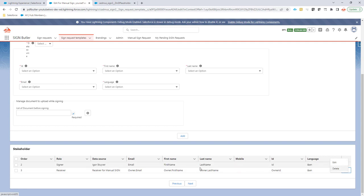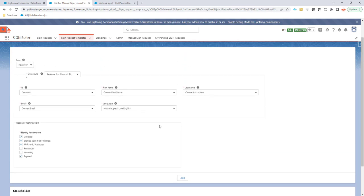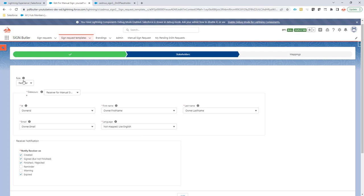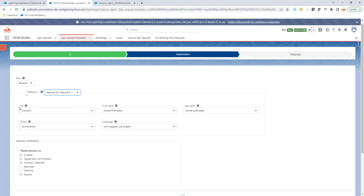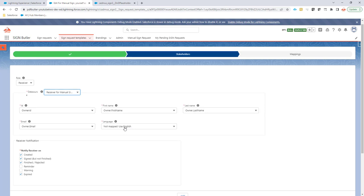So in this case, I already added one, but of course, I will just show you what I did here. I selected the role receiver, then I selected my data source to use this data source, and then I have added all of the IDs—so all of the fields: the ID field, first name, last name, email, and then of course the language that I want to set. In this case, I don't have a specific language that I want to set, so I just use English.